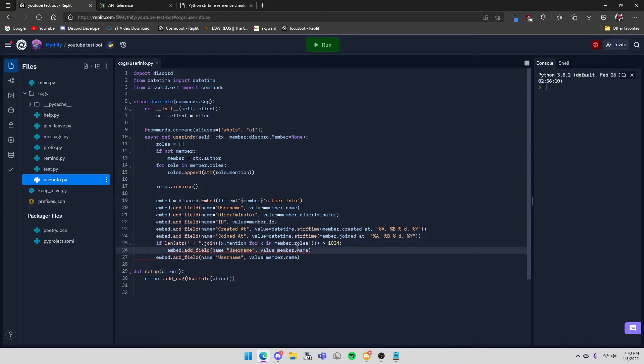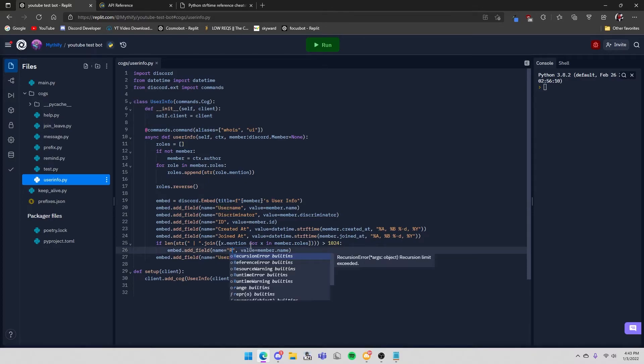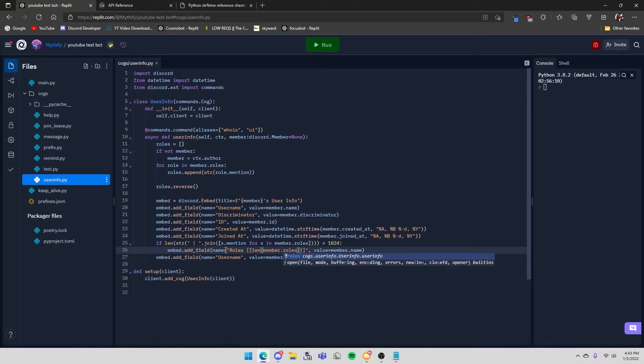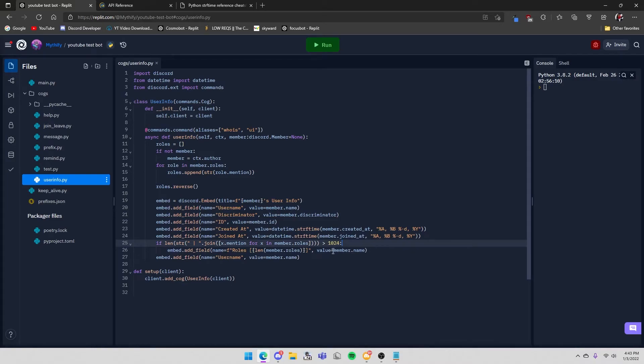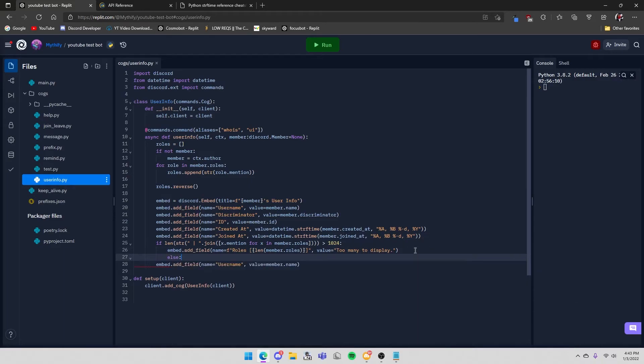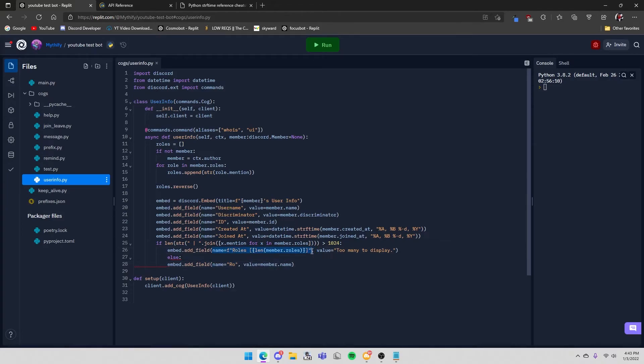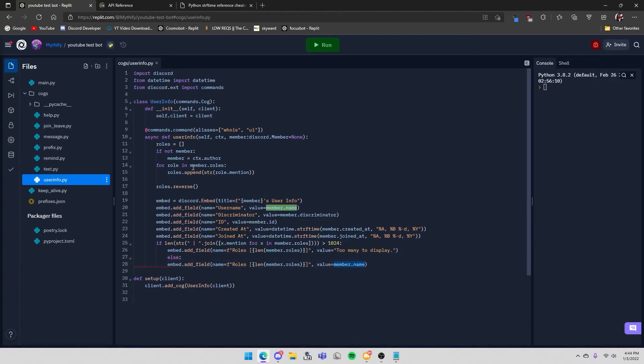Embed.add_field - roles. And you do roles, len member.roles, and make this an f-string. And then the value will be 'too many to display'. But then you can do else - and paste it - then value is basically just joining these roles with the horizontal divider.